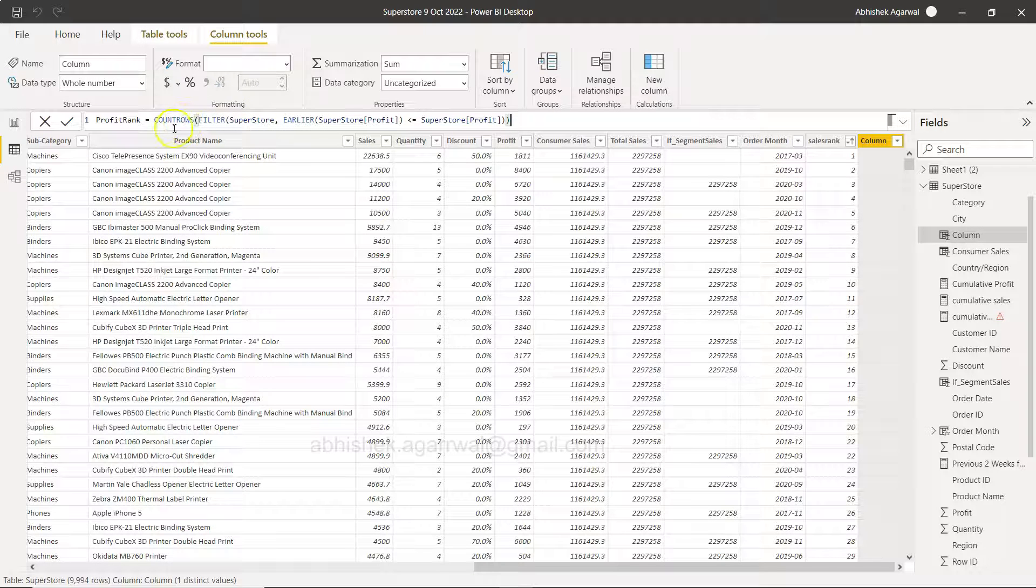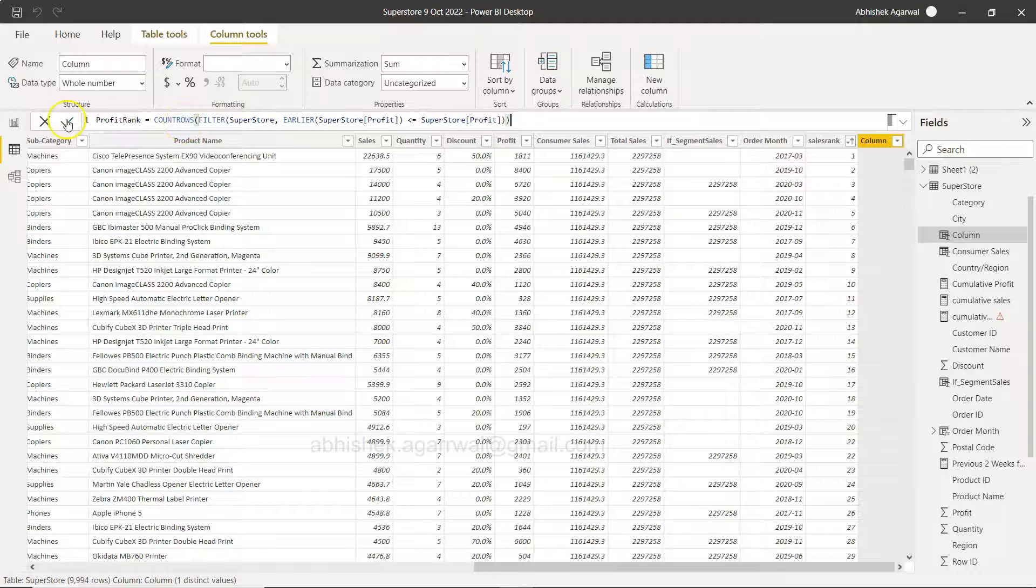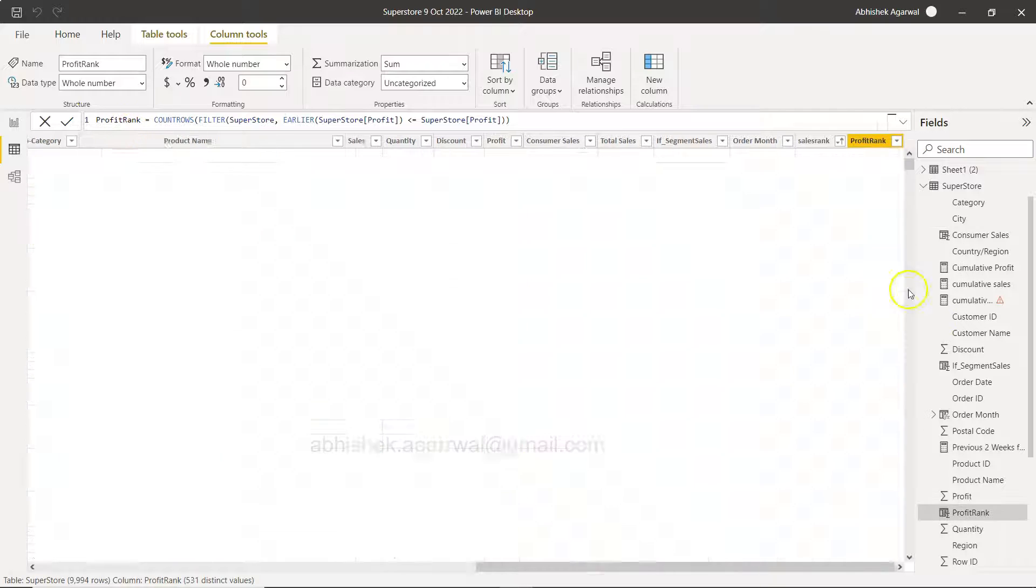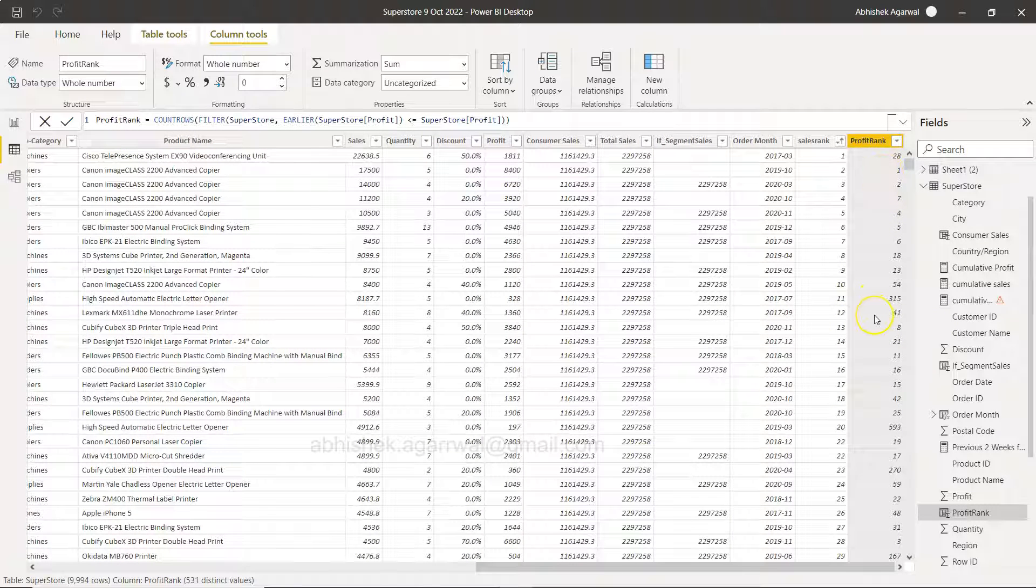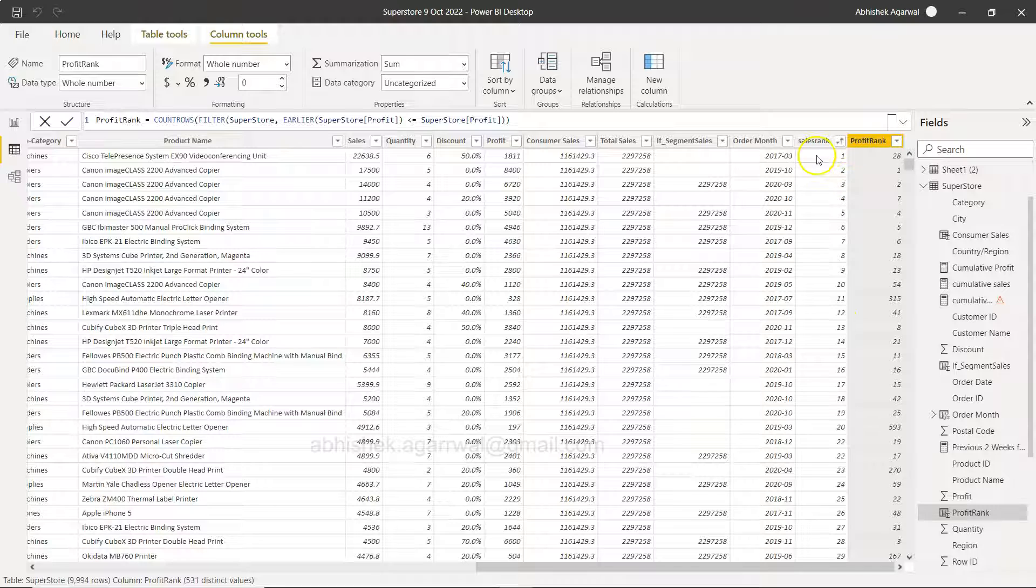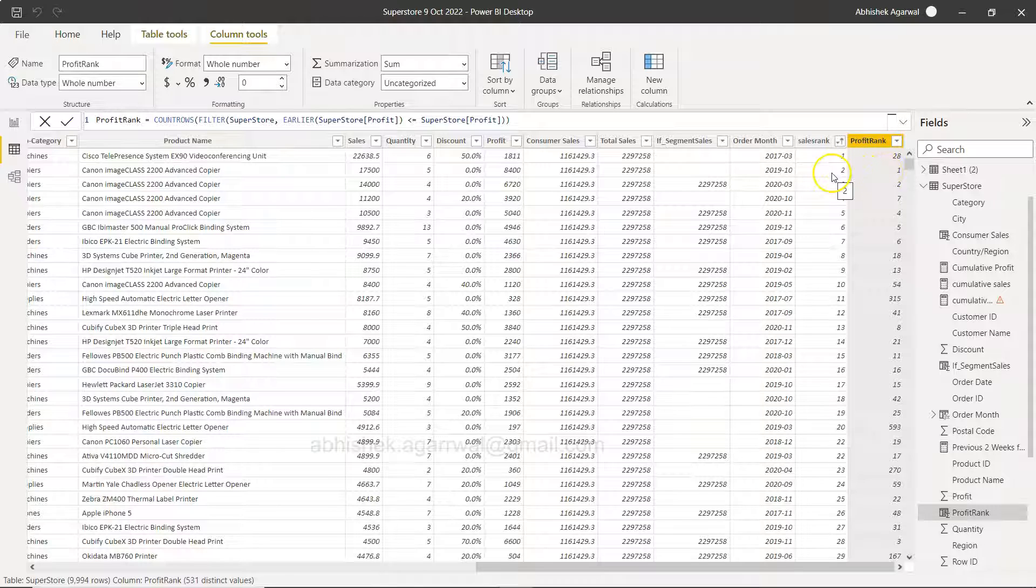Right, so once you do that you will have a new column called profit rank and your profit rank is this. Now the interesting part: if you see over here even though your sales rank is first, your profit rank is 28. But in this case the sales rank is 2 but the profit rank is 1, so on and so forth.